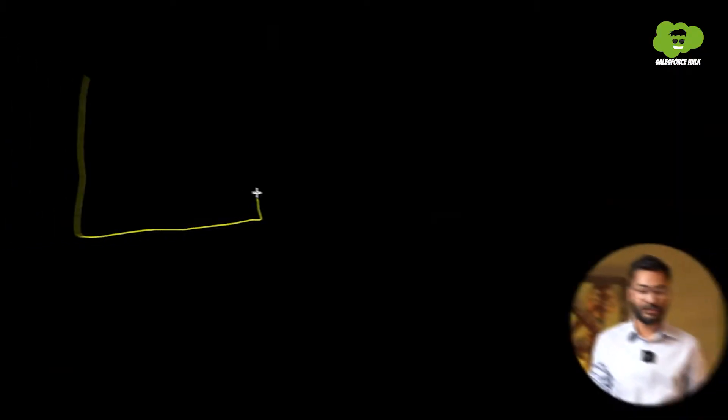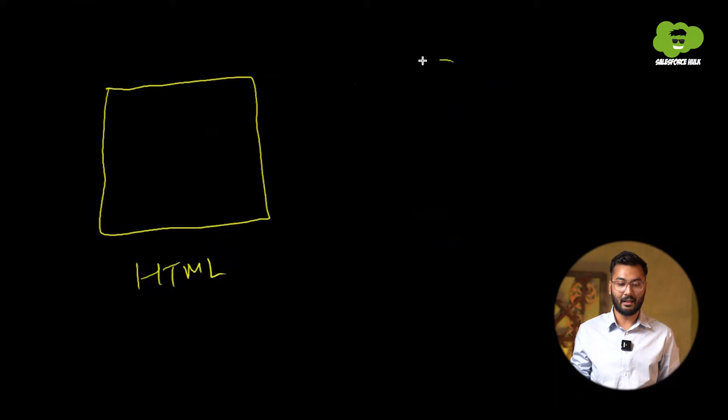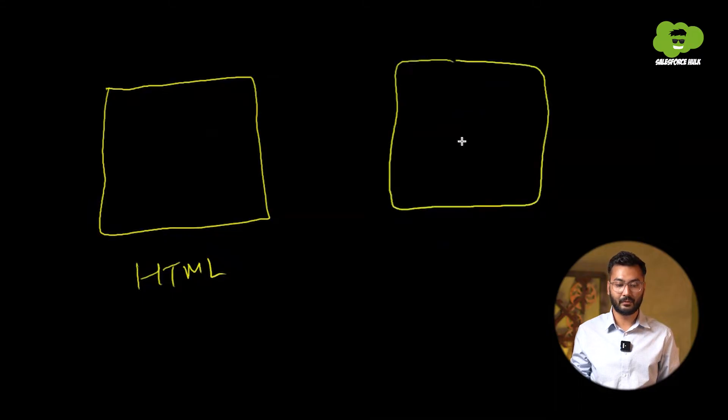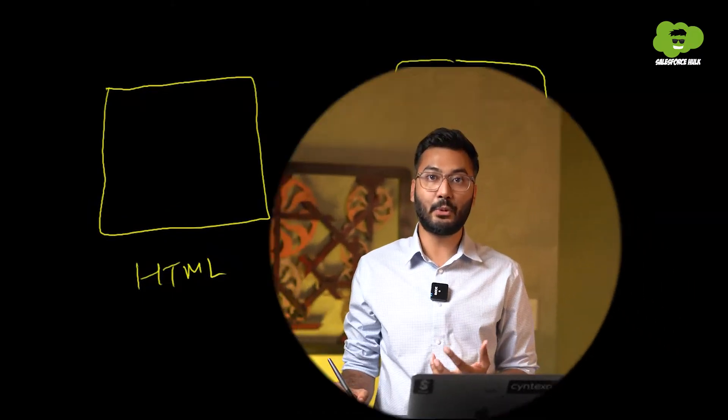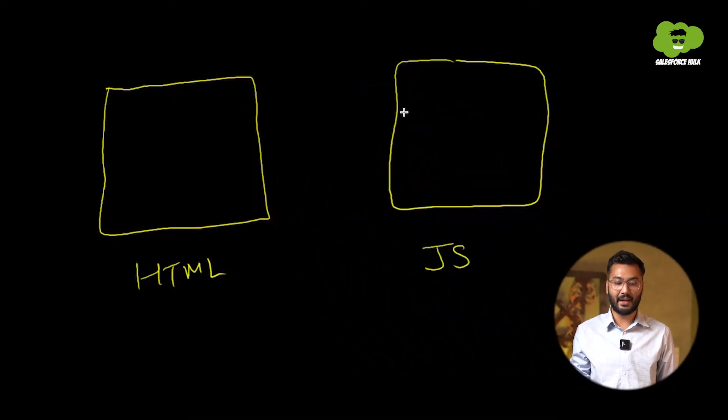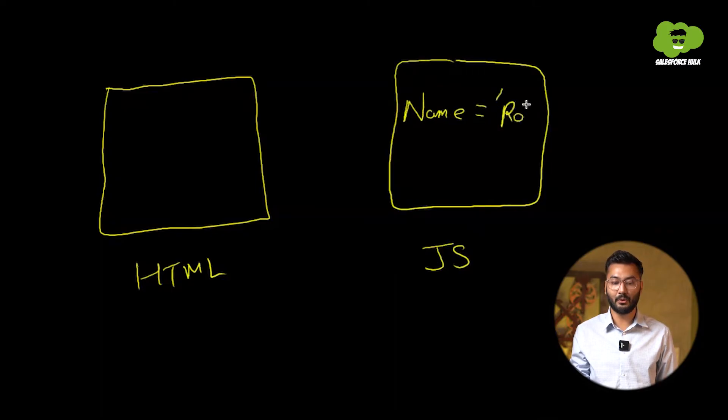Now let's understand the same with the help of an example. We are having two files. One is the HTML file and another is the JS file. And let's assume in JS file, there is one property. Property is a kind of a variable only, which will be holding some value or the data. So I'm defining the property and the name of the property is name only. In that name property, I'm storing the value Rohan.